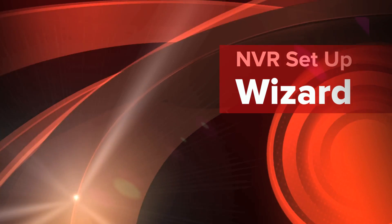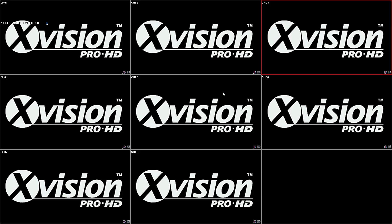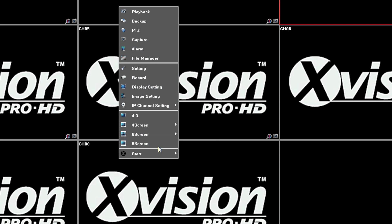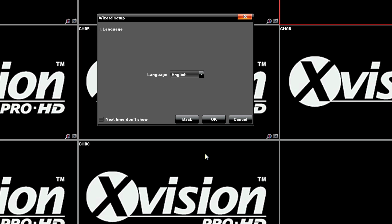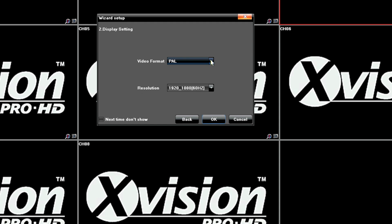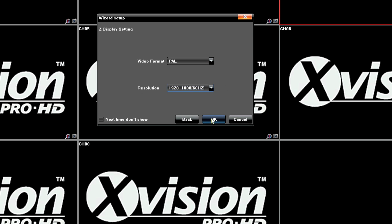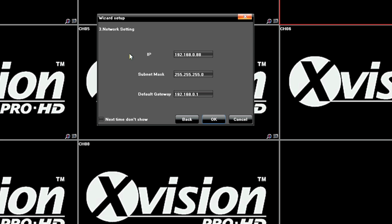We've got the NVR plugged into the monitor now and we'll just go through the startup wizard. This is the screen you're greeted with when you first boot up the recorder. Use the right mouse click and you'll get a menu — at the bottom there's the Start button and then Wizard Setup. Select that. Here you can choose the language, click OK. The video format — in the UK it's PAL, other regions can use NTSC. This is the monitor setup screen; the ideal resolution for this system is 1920×1080, but you can use a lower resolution.